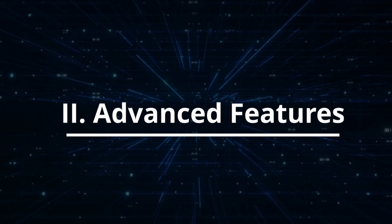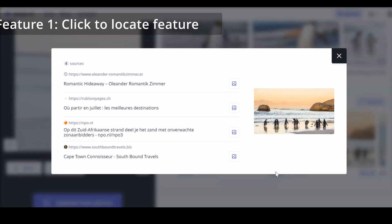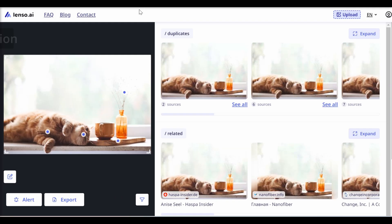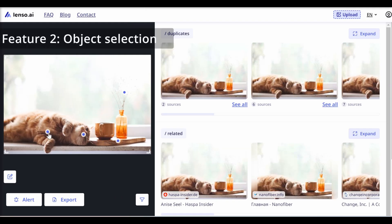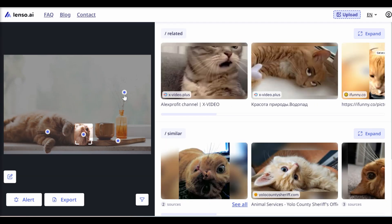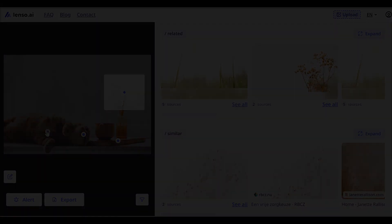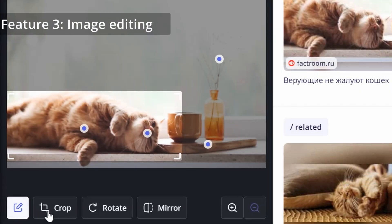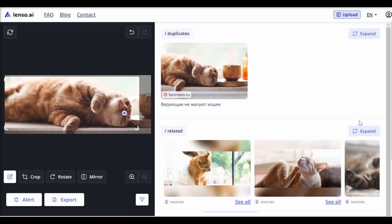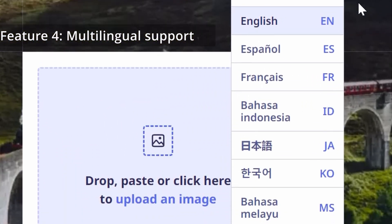Lenzo.ai offers several advanced features to enhance the user experience, including a click-to-locate feature, which lets users click on images to see where those images were found online. There's also object selection, where users can choose the exact object within an image and start a new search specifically for that chosen object using the dots generated on images. Moreover, image editing lets users edit the image by cropping, resizing, etc. before conducting a search. And finally, there's multilingual support on their website to cater to a global audience.